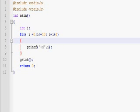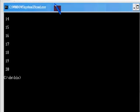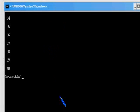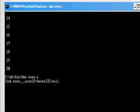Let us save the program and compile it. even.c is the name of my program. It compiled with no errors.